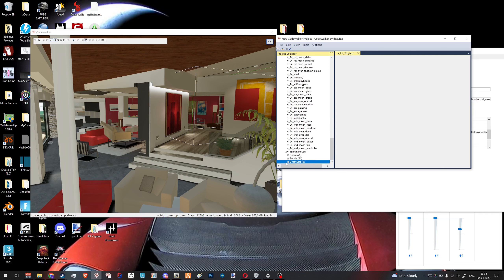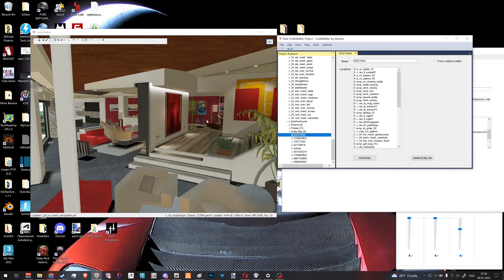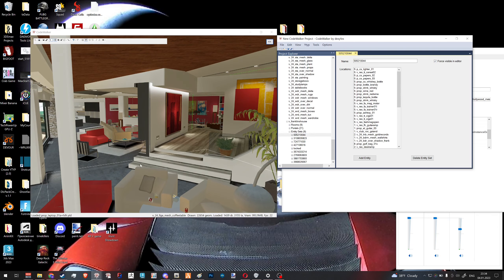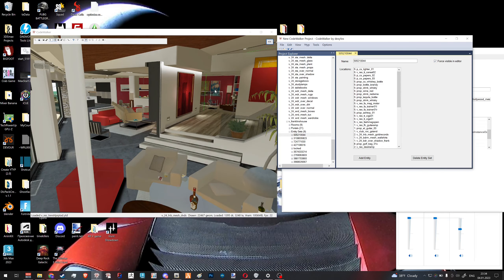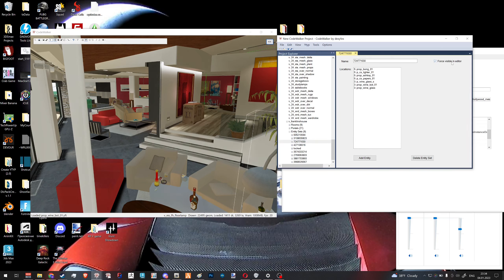Inside Franklin's house, if we go into our MLO where we have our rooms and portals, we'll also have entity sets. They are presented as numbers — those are hashes, and I'll tell you how they're generated a bit later. Let's force them visible in the editor and see how our interior visually changes. We have a few bottles and some other props — our room already changed a bit.